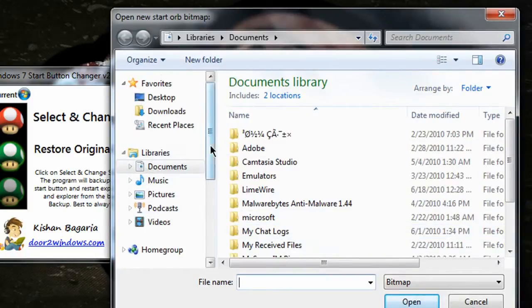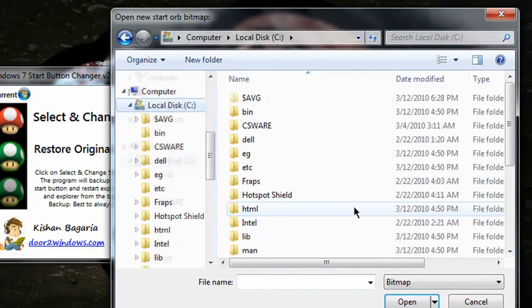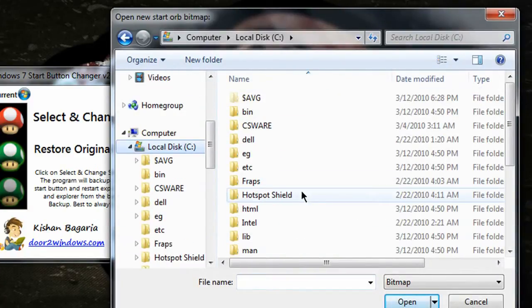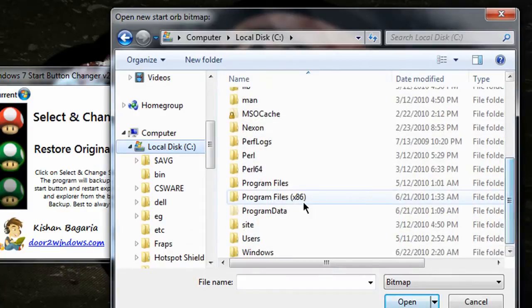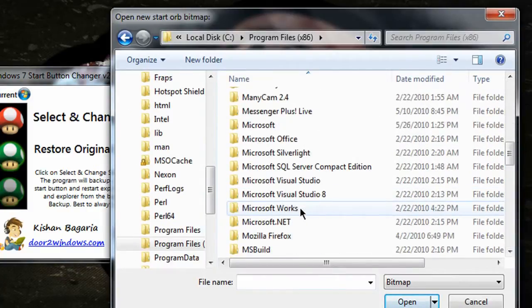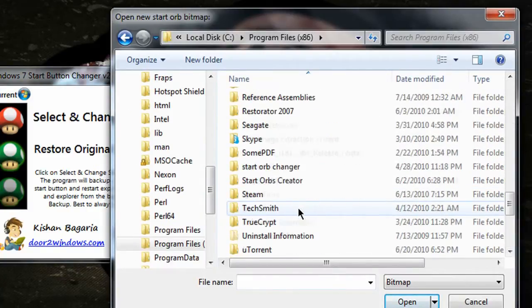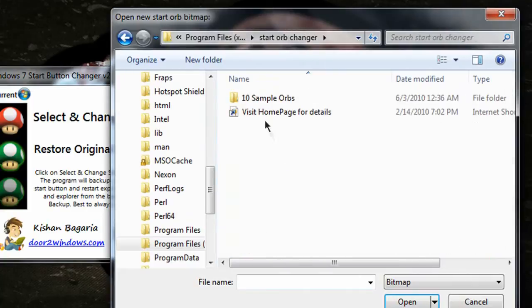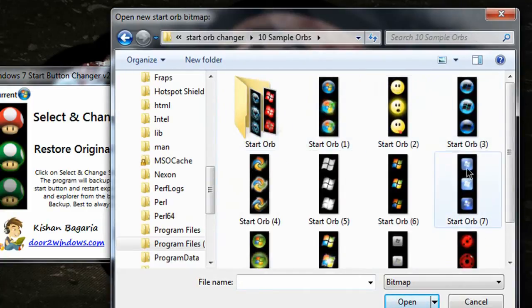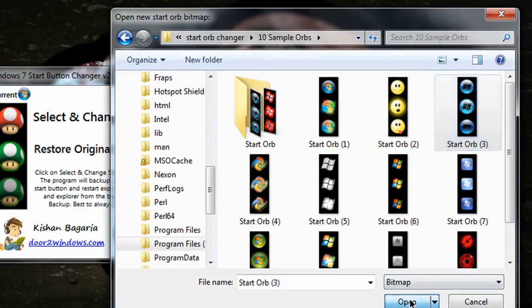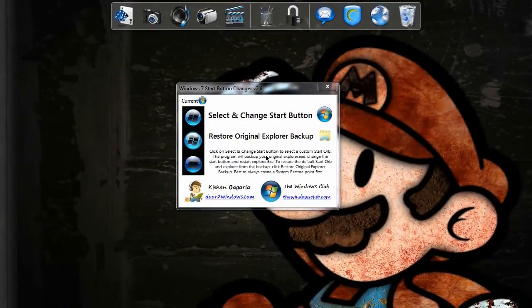So let's do that again. Okay, coming in here. Let's find it. Let's use that one, click open, and it will change it for you and restart it.